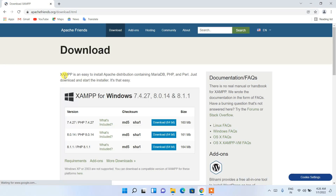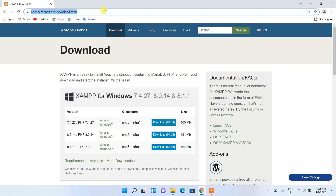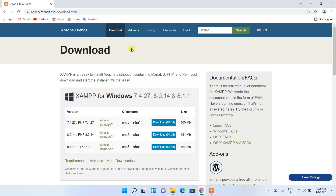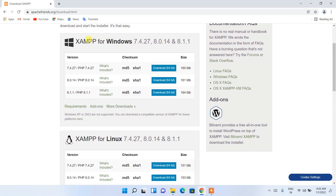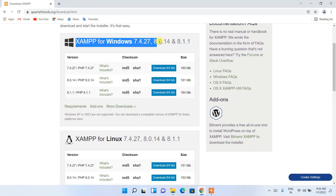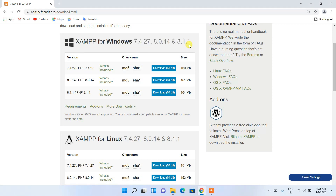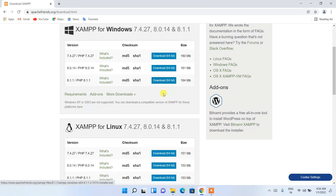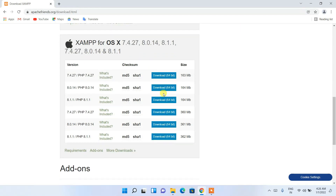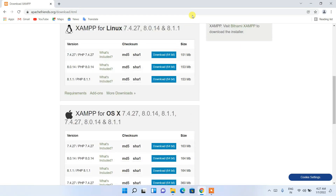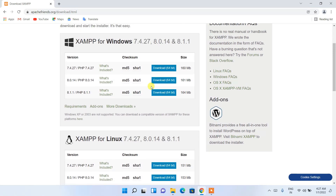This will redirect you to the official XAMPP site. I'll also put this link in the description so you don't need to worry about finding it. Scroll down a bit and you'll see XAMPP for Windows available in several versions. I recommend downloading the latest version of PHP, which is PHP 8.1.1. If you're on Linux or Mac OS, proceed with the corresponding links.